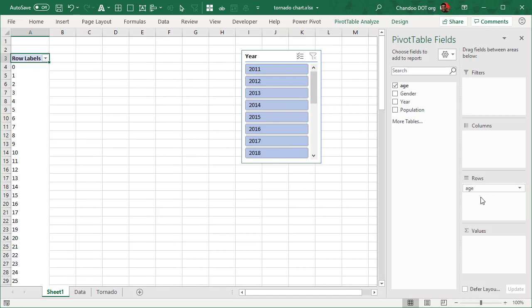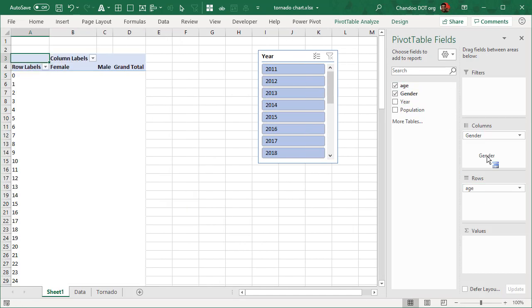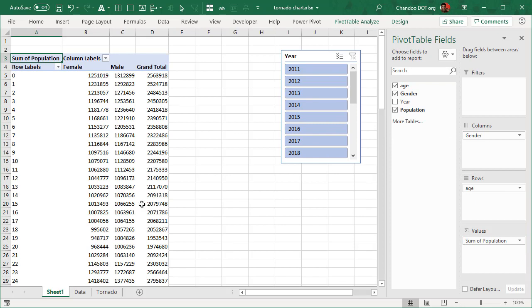And then for that year I want to see age in rows, gender in columns, and then population in the values.